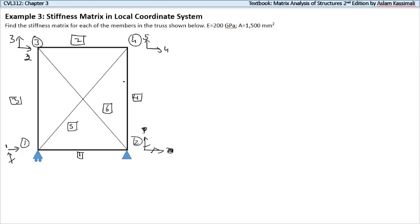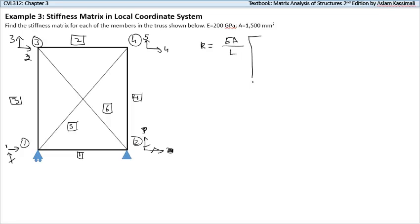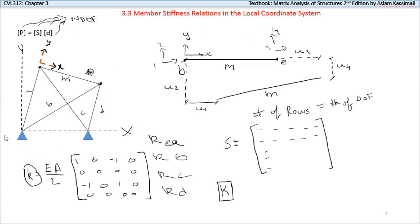Now we're asked to find the stiffness matrix in the local coordinate system. For that we use EA over L times our stiffness matrix, which is shown here.